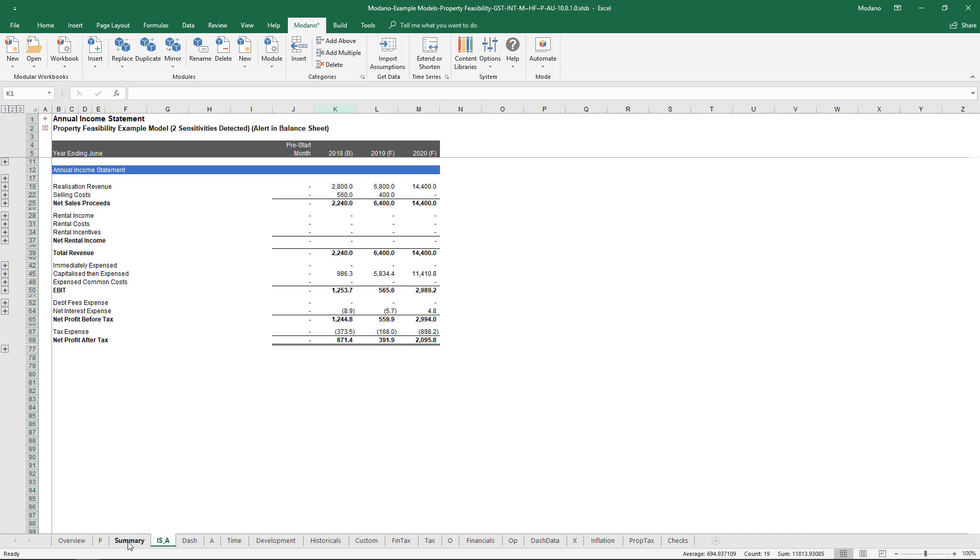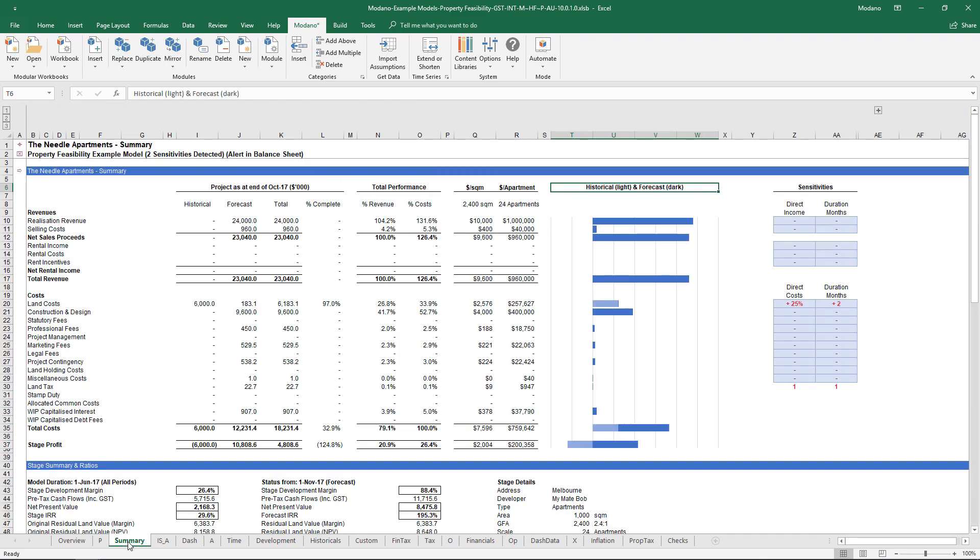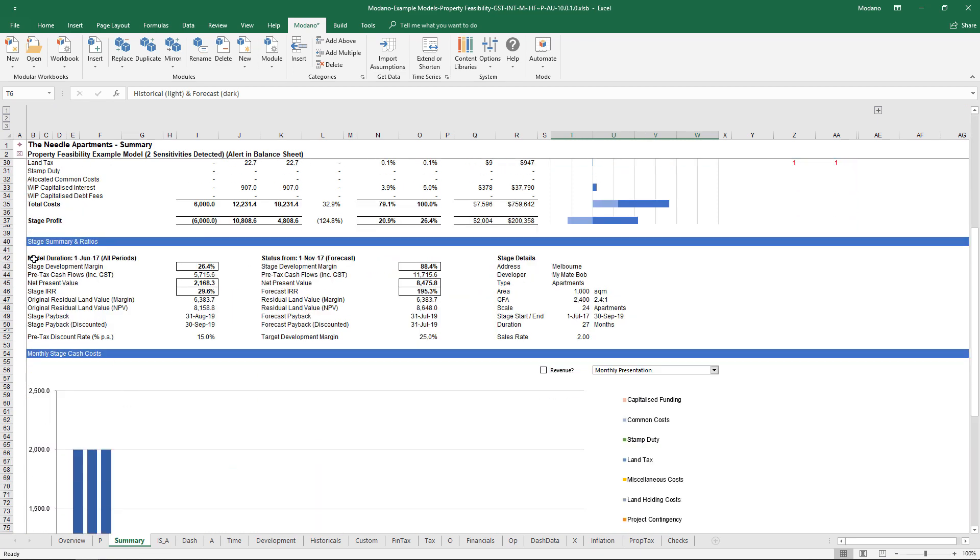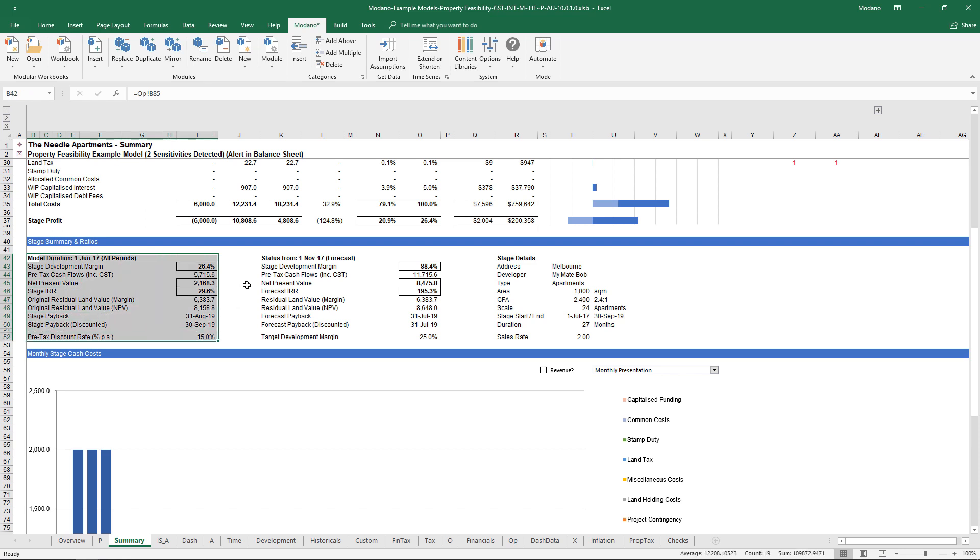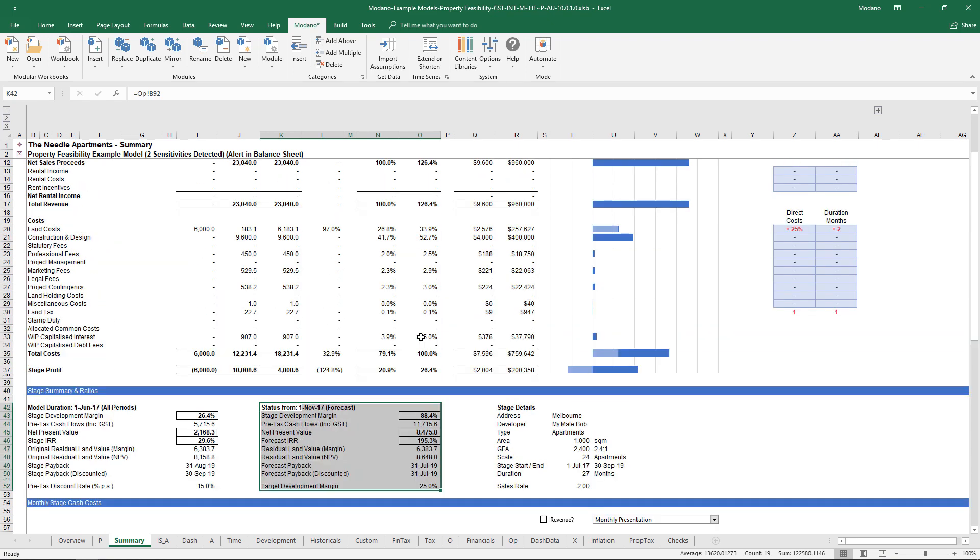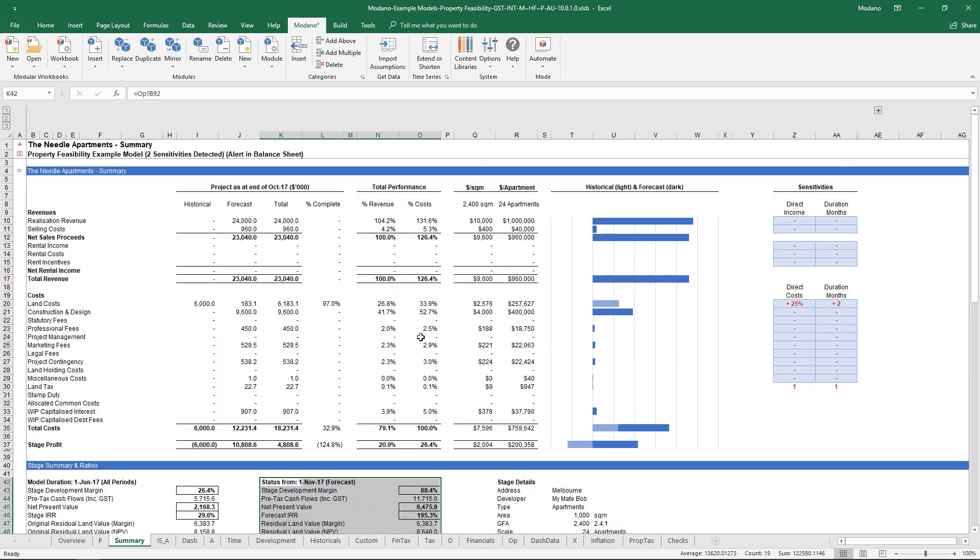If we also head over to the summary side of things, you'll see we've not only got what is the entire project return looking like, we've also got a status as at our last historical point in time. If we were to pick up this project as at now, all costs considered, what's the remainder of the activity looking like in terms of where the project's currently at.